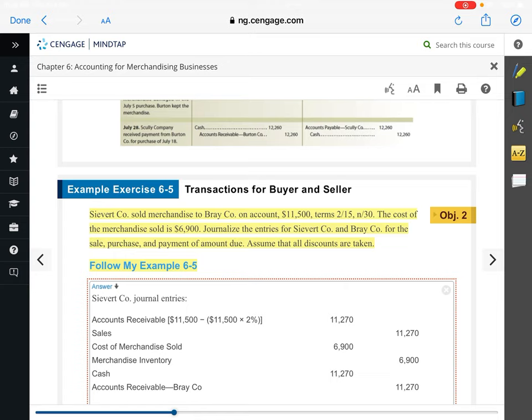For the payment from the seller's recording perspective, they're going to receive cash of $11,270. And then they're going to credit accounts receivable — this account receivable is no longer valid because the customer came in and paid it all. That's the same transaction from the buyer's side to the seller's side.